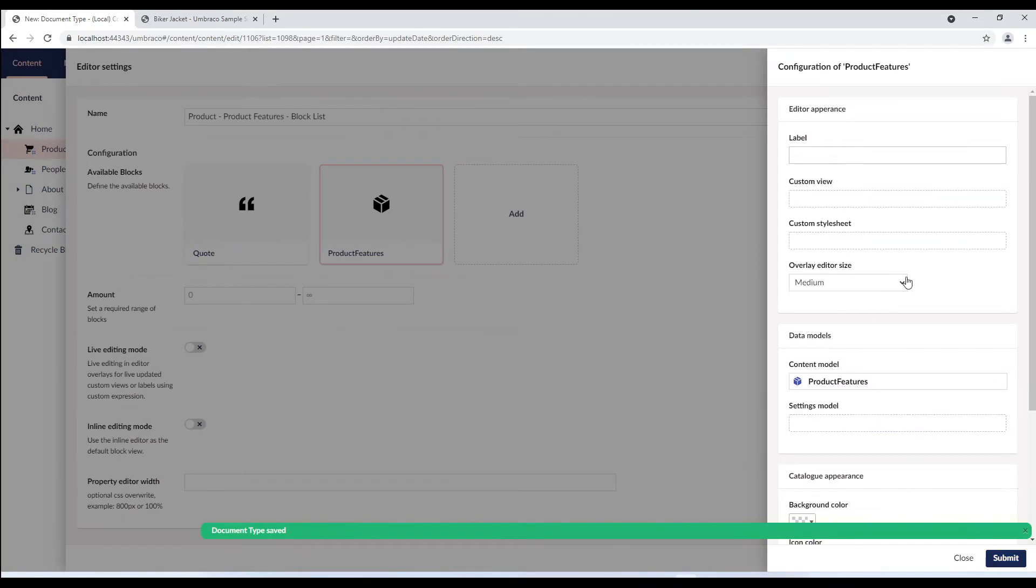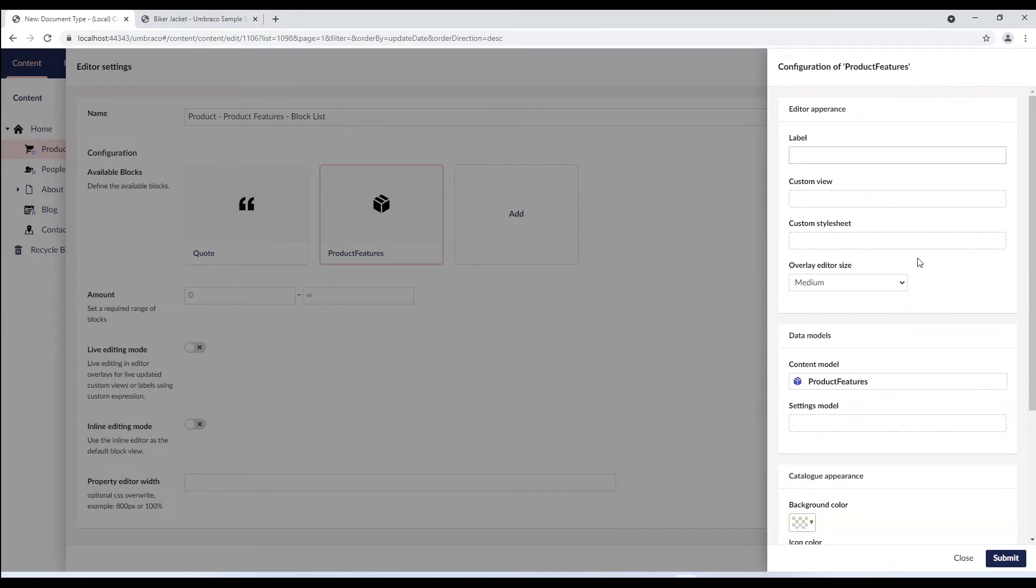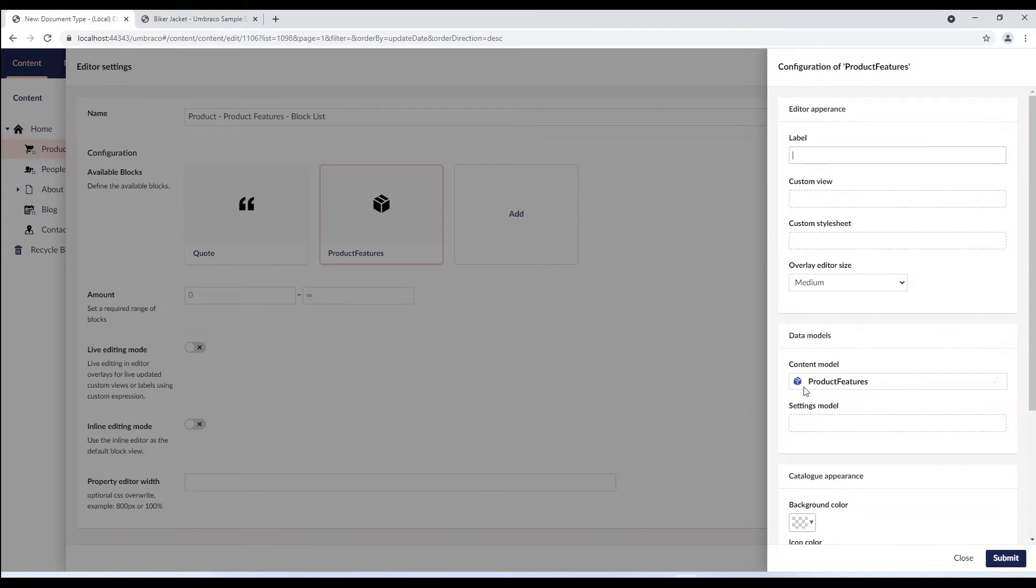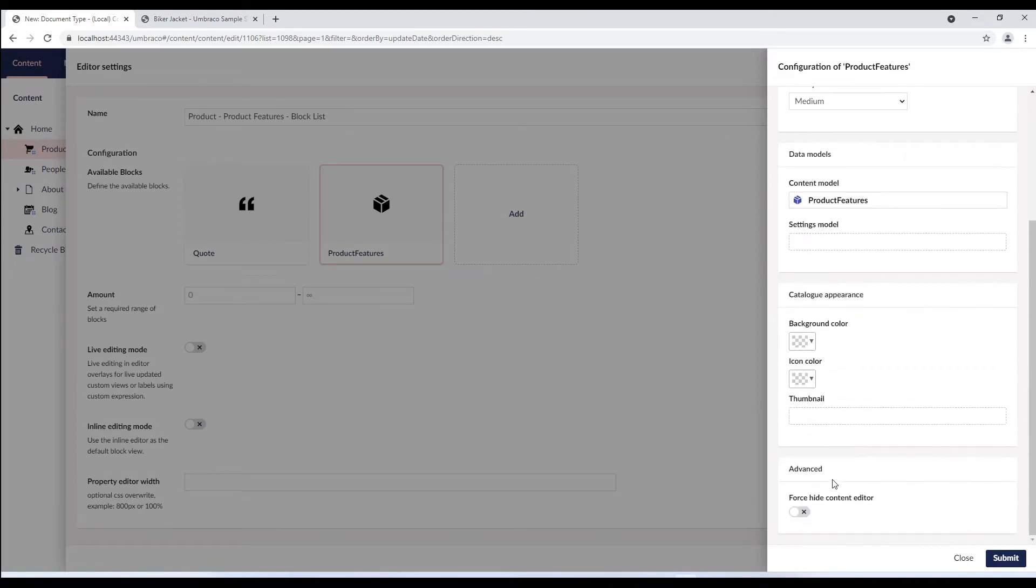We are now presented with the block configuration options. Each block has individual configuration to allow for maximum flexibility and has several features to customize the editing experience. There are four main areas of configuration: editor appearance, data models, catalog appearance, and advanced.